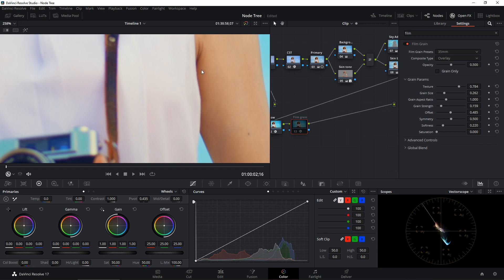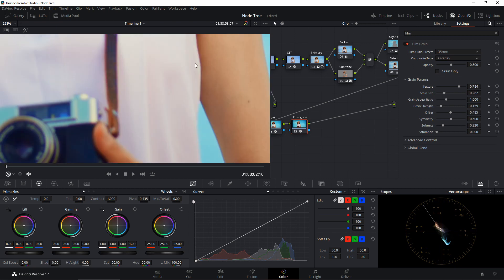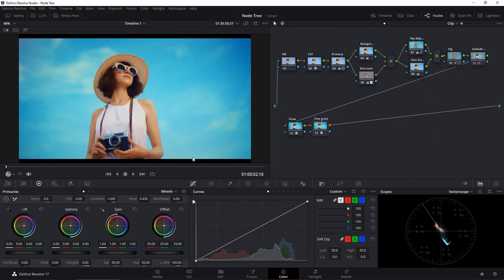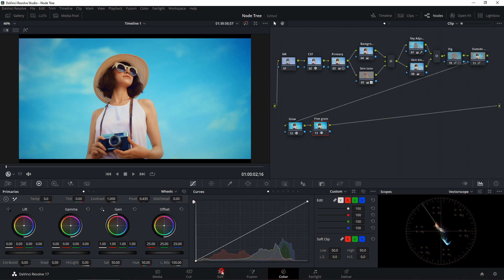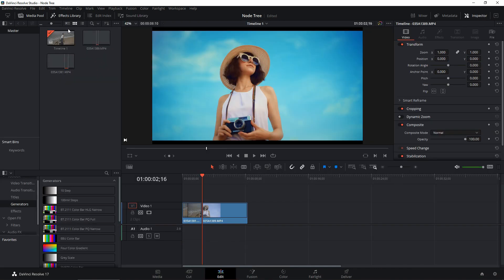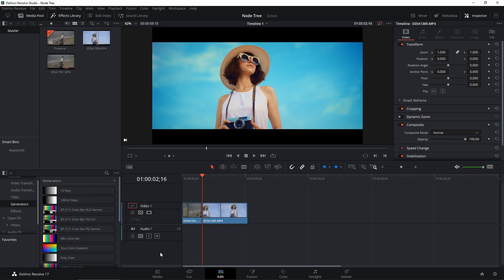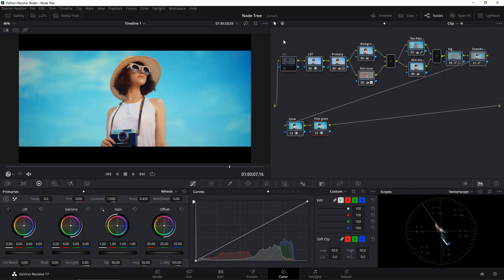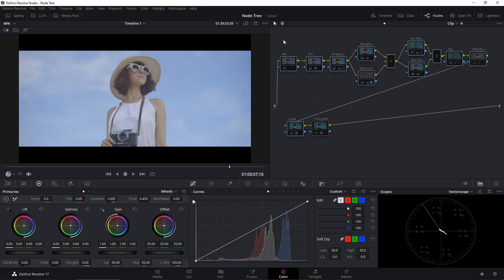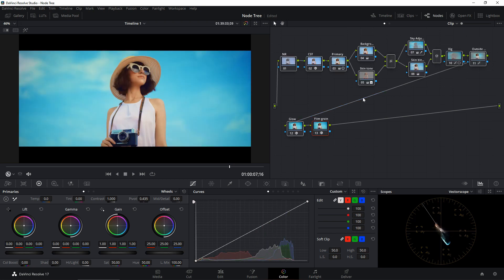As a final bonus tip: if you want to add cinematic bars, go to Edit, then Timeline, select Output Blanking, and choose 2.39:1. That instantly adds cinematic bars. Here's the general before and after — this is before and this is after. That's how I build my node tree in DaVinci Resolve.